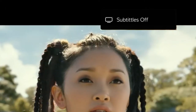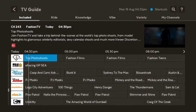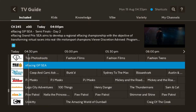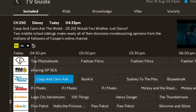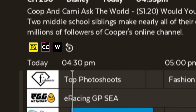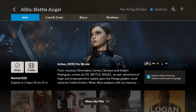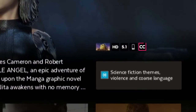To see which shows have closed captions on the TV Guide, look for this symbol. If a movie has captions, you will see the symbol on the details page.